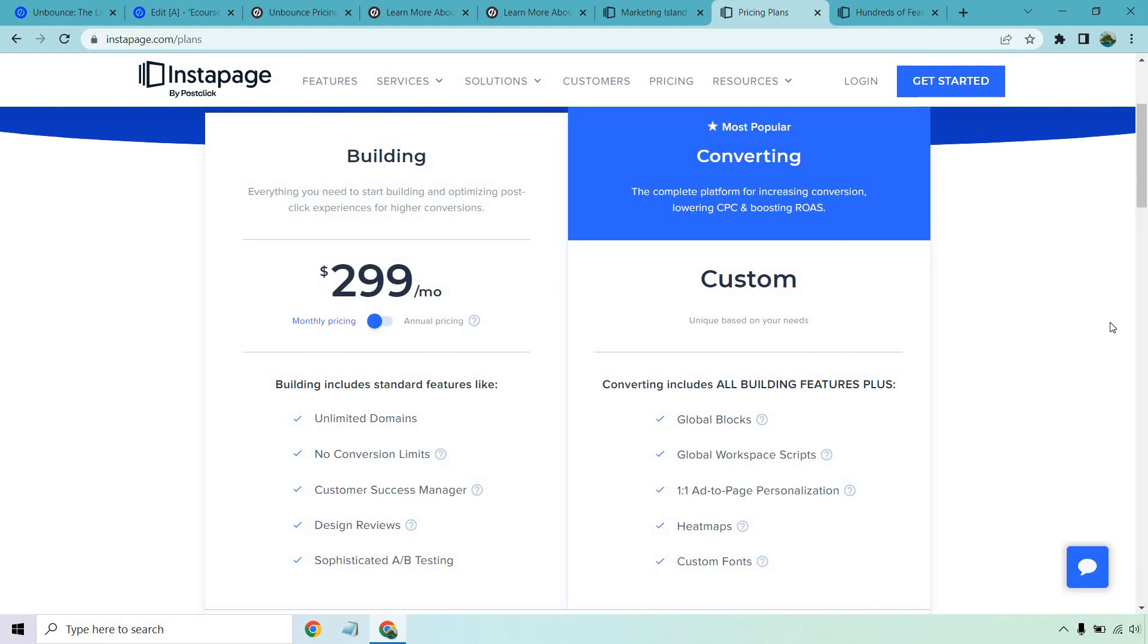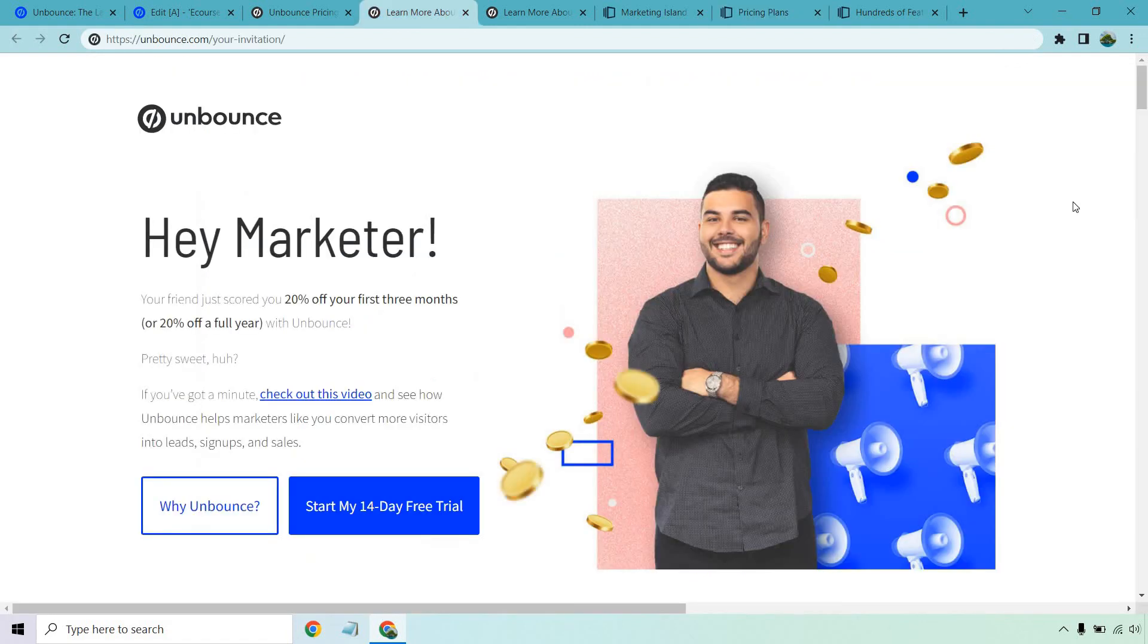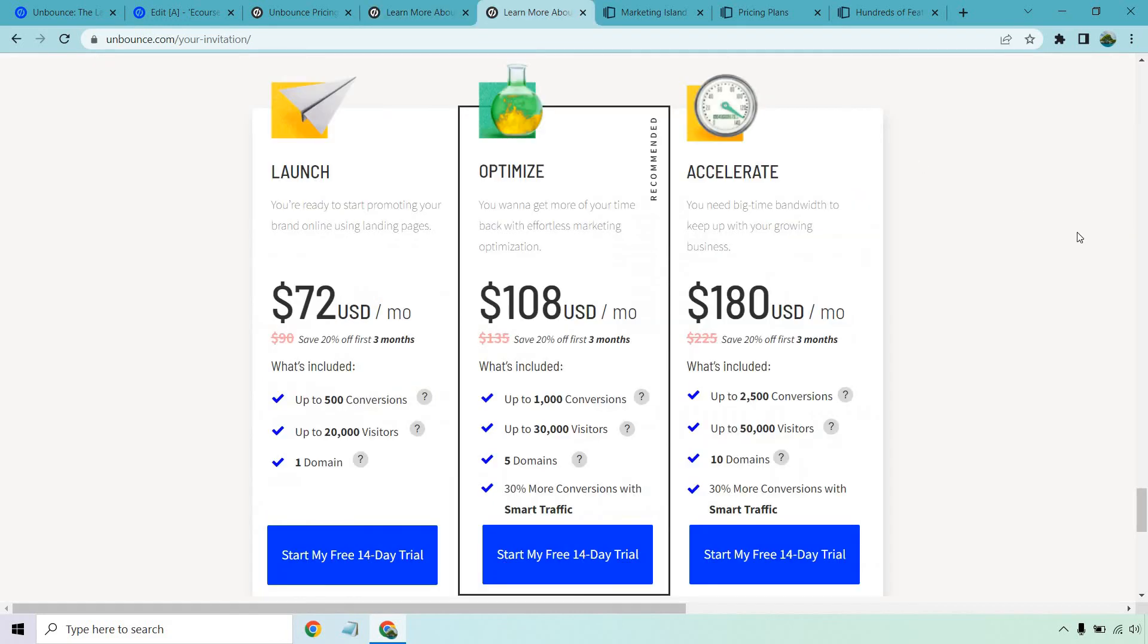And one last thing, if you would like to get started with Unbounce, I do have a link down below. If you click that, you can get 20% off your first three months or 20% off for a full year with Unbounce. So if you take a look at the new pricing with that, you're looking at $72 per month for the first three. These also change as well. And of course, if you go with annually, you'll also save 20%.